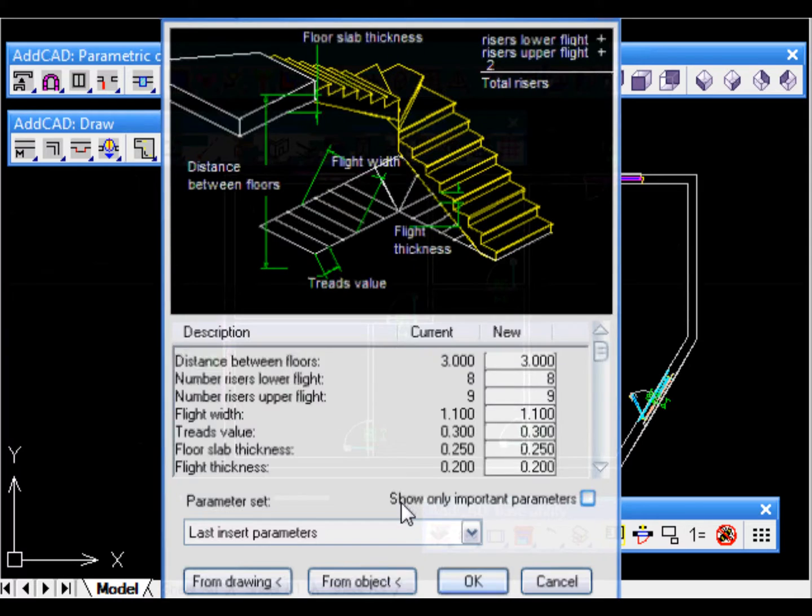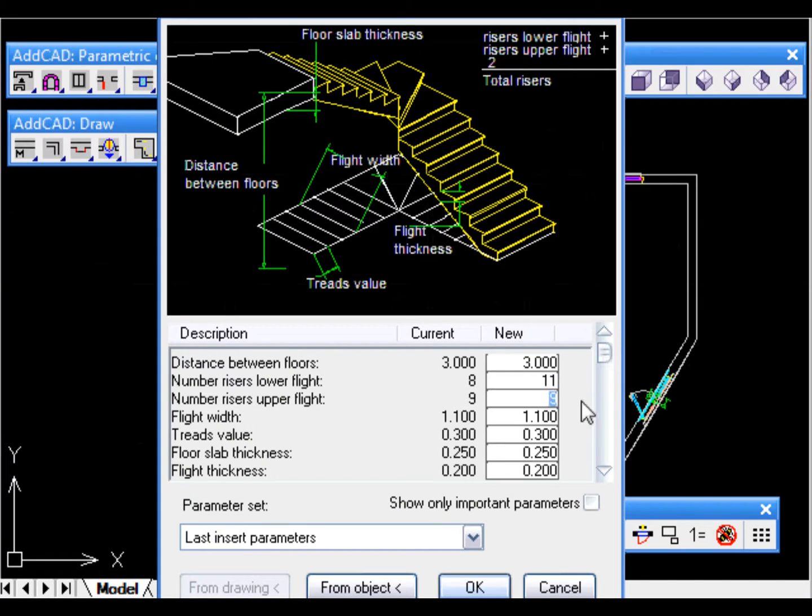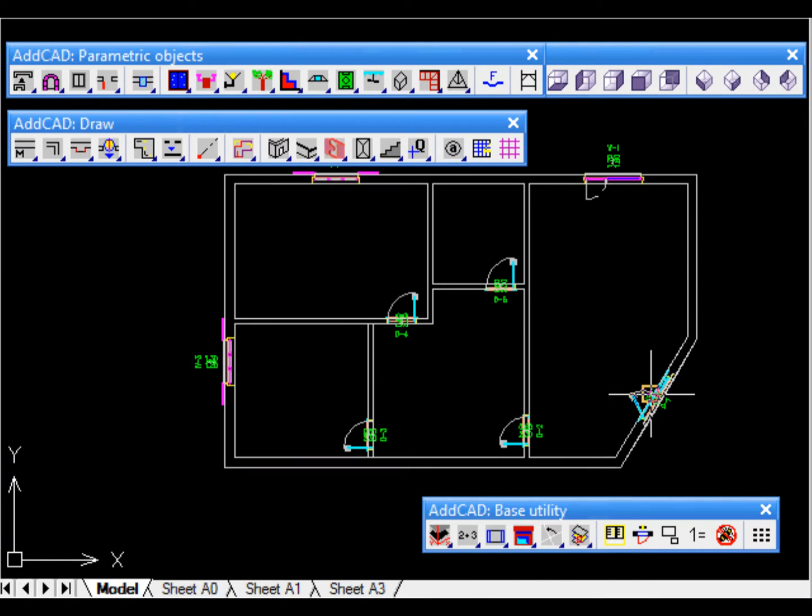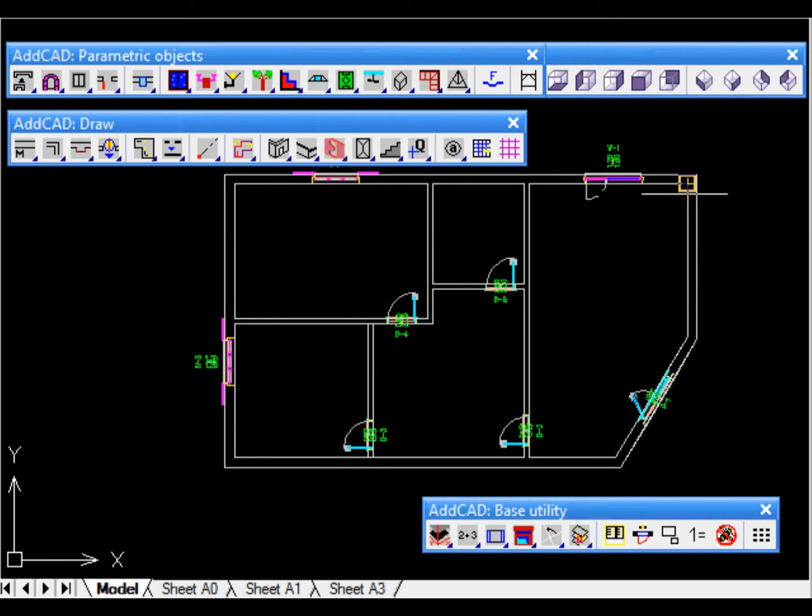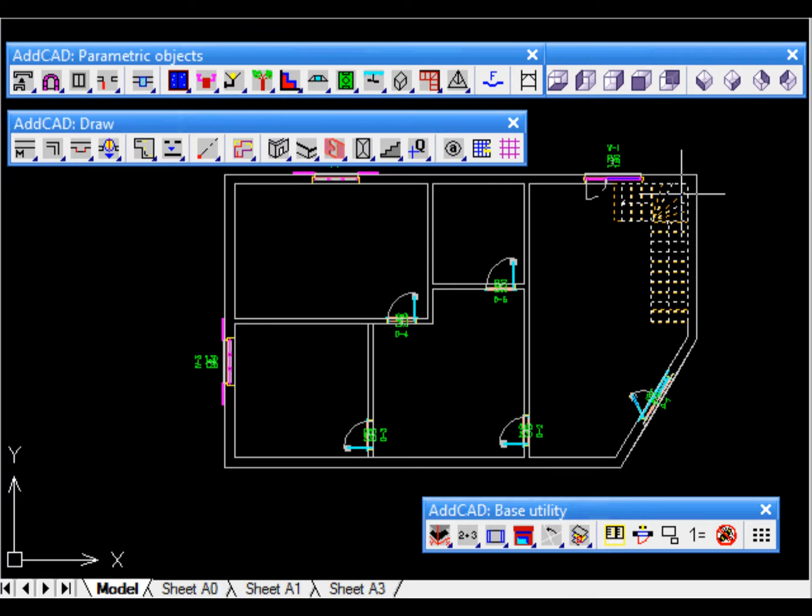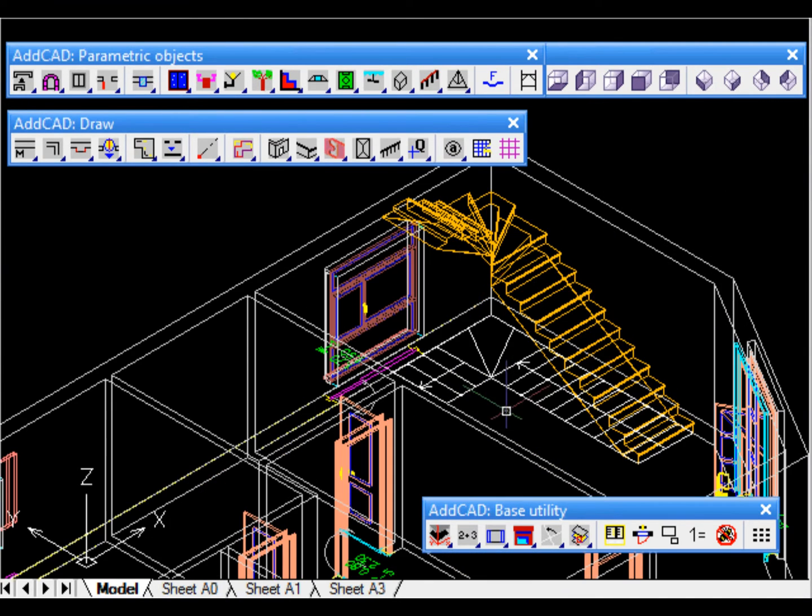In the parameter dialog box we can modify the number of rises to give the stair the shape we want. When inserting we choose the appropriate insertion point. We call it fixed point, because in case of change its position doesn't vary. In this case the corner is certainly the most correct.